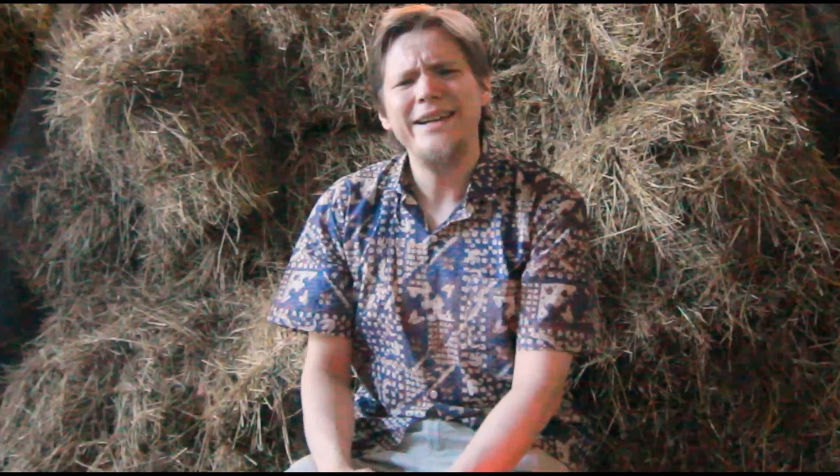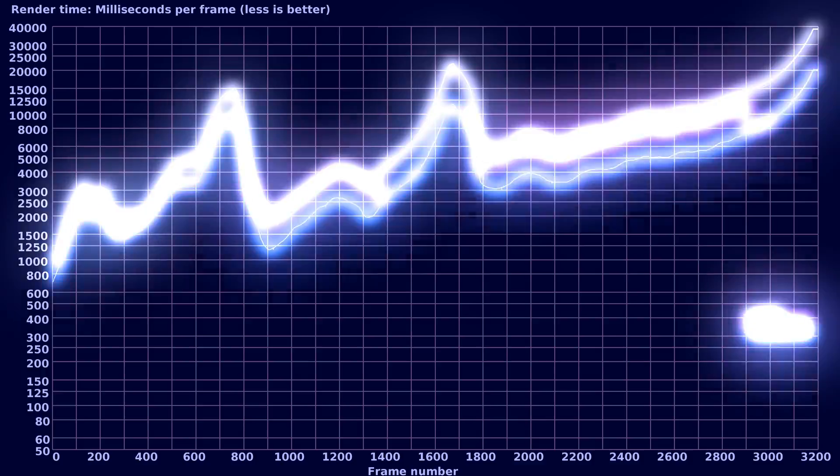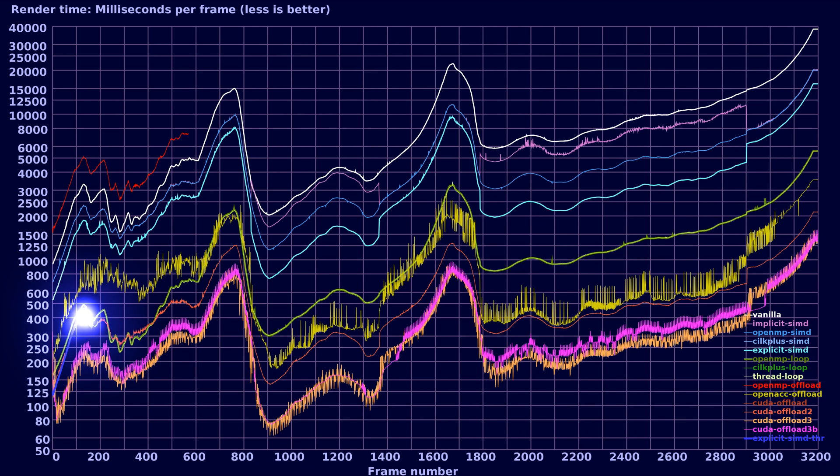After episode 2, some people wanted to know how the performance picture alters if we use both threads and SIMD, but not GPU offloading. Well, I had initially considered that a bit too niche a request, but I made a chart anyway. Here it is.